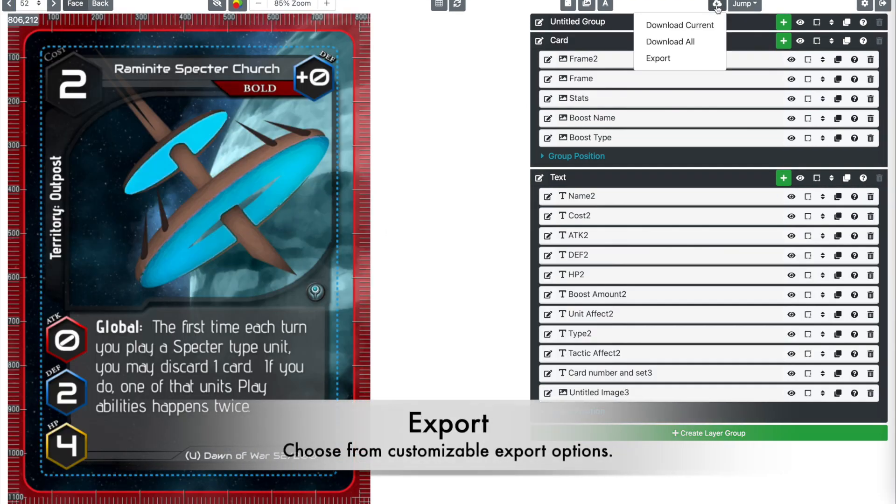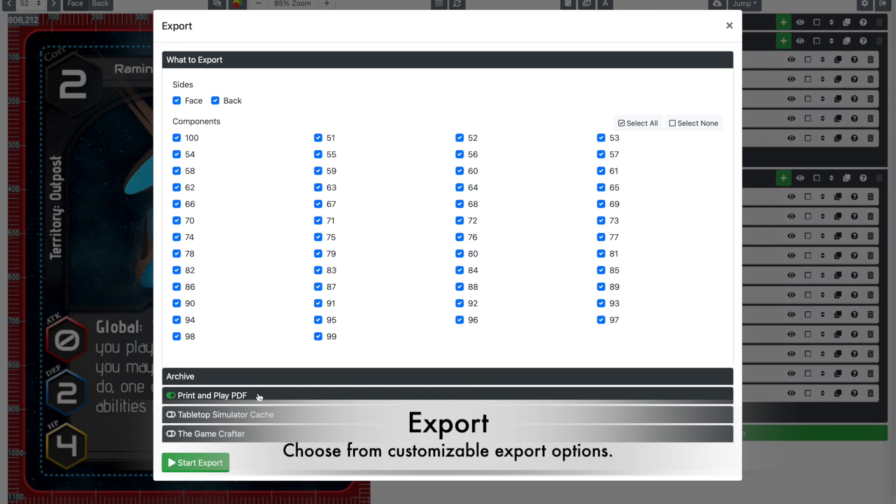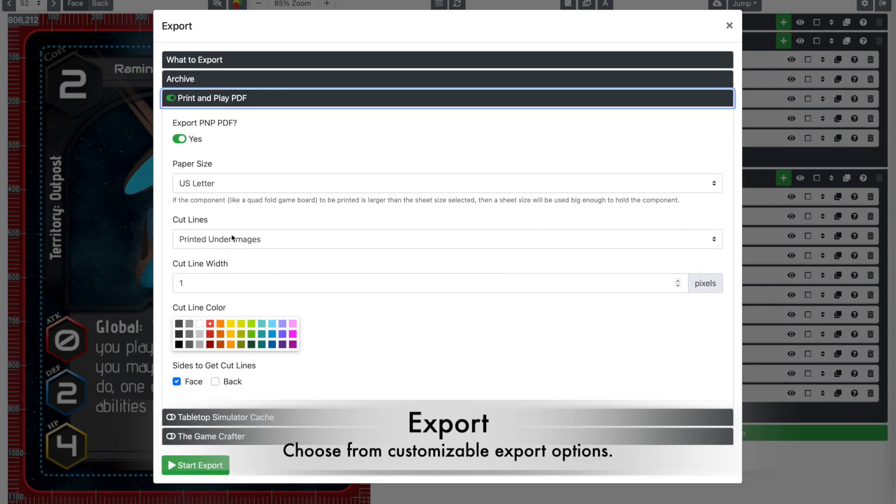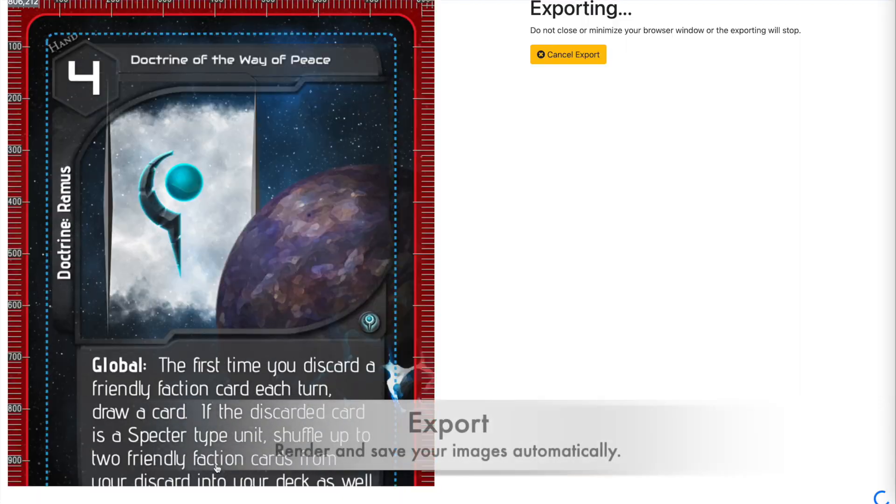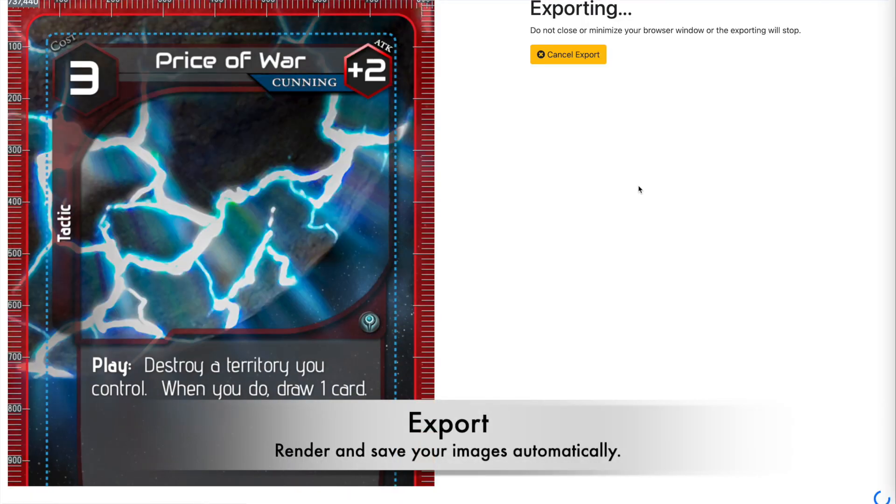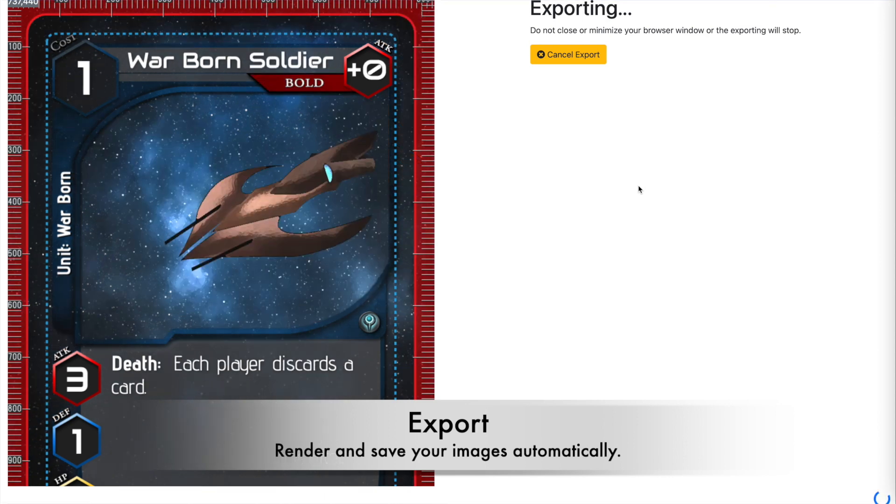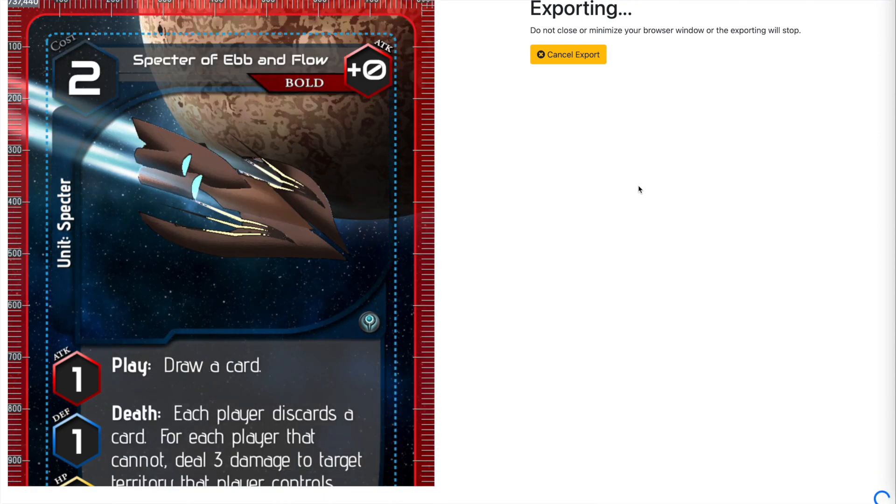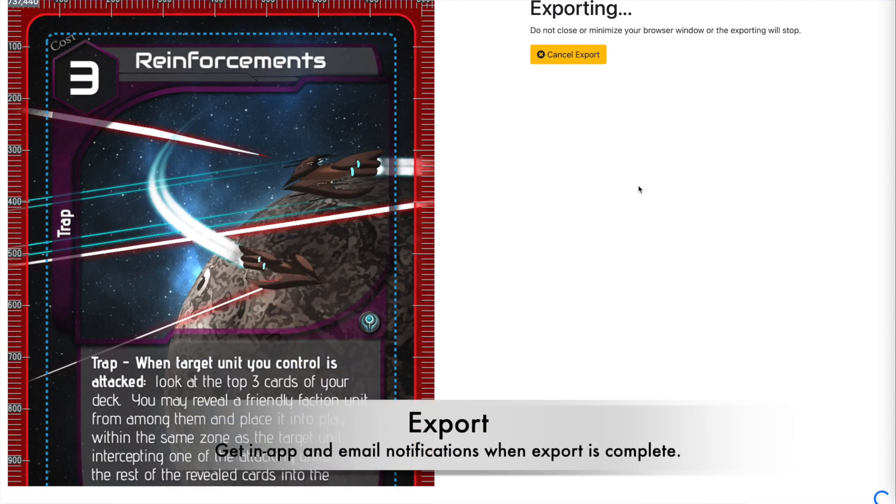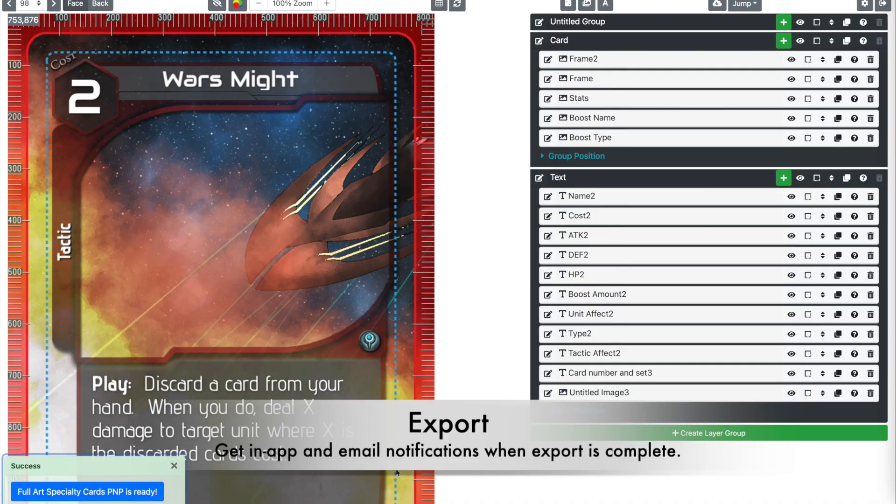There are lots of customizable options so that you can get your exports your way. Component Studio will render, name, and save all of your images with a single button press. It will also notify you when the export is complete in-app and via email.